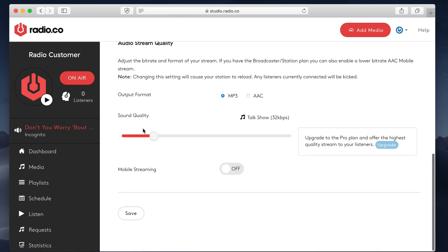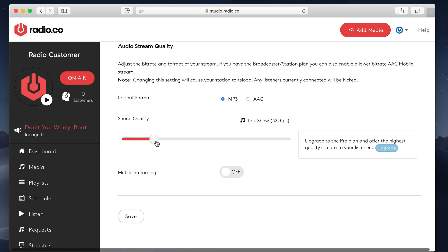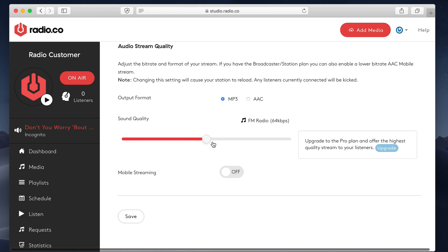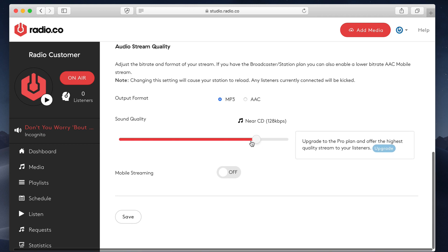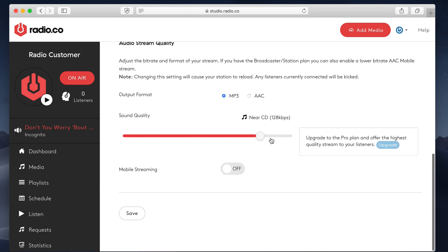You can adjust the bit rate. Really, we don't recommend going below 128k is our recommended, which is the default. You can go up to 192k. As you'll see here, if you're kind of an audiophile and you want really high-end sound, you can actually go right up to 320k on our pro plan.